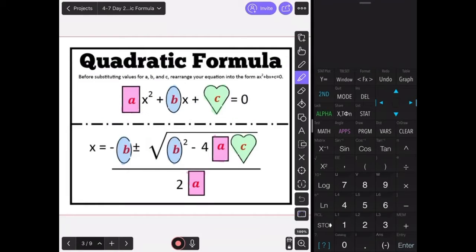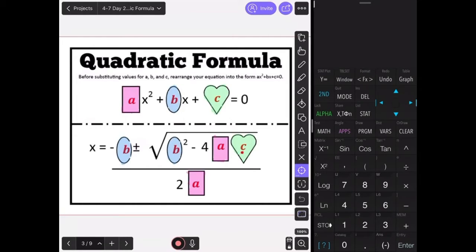Using this diagram, we can use the box, the oval, and the heart to substitute. Your value of a substitutes in for both the boxes, b substitutes in for both the ovals, and c substitutes in for the heart.